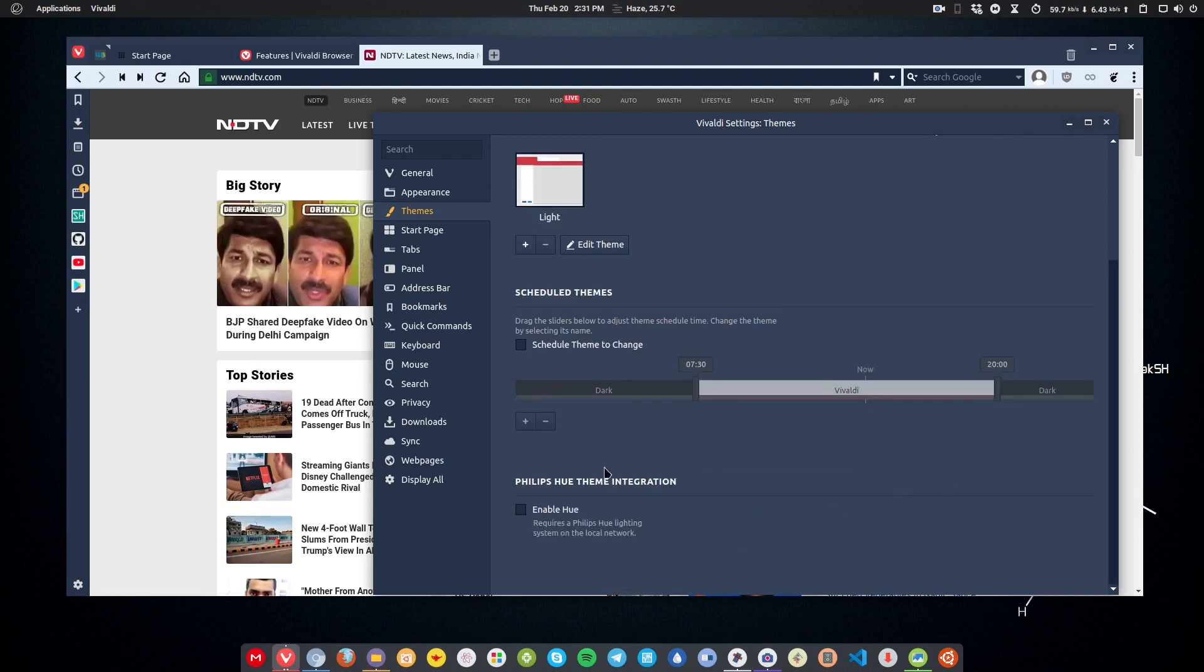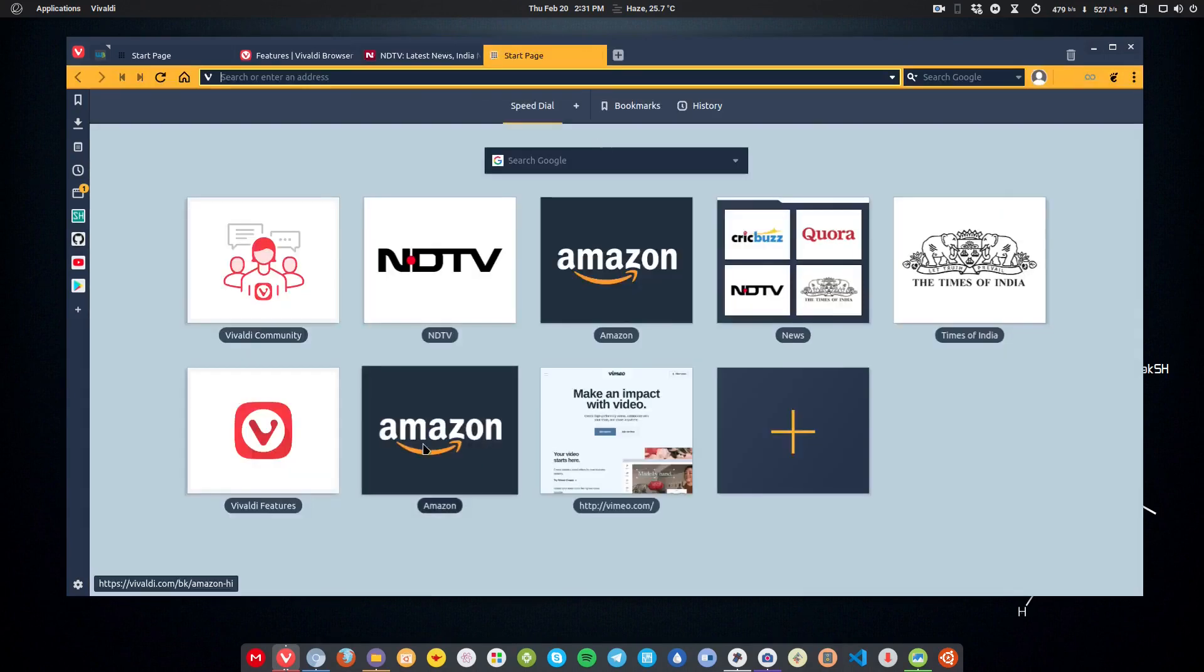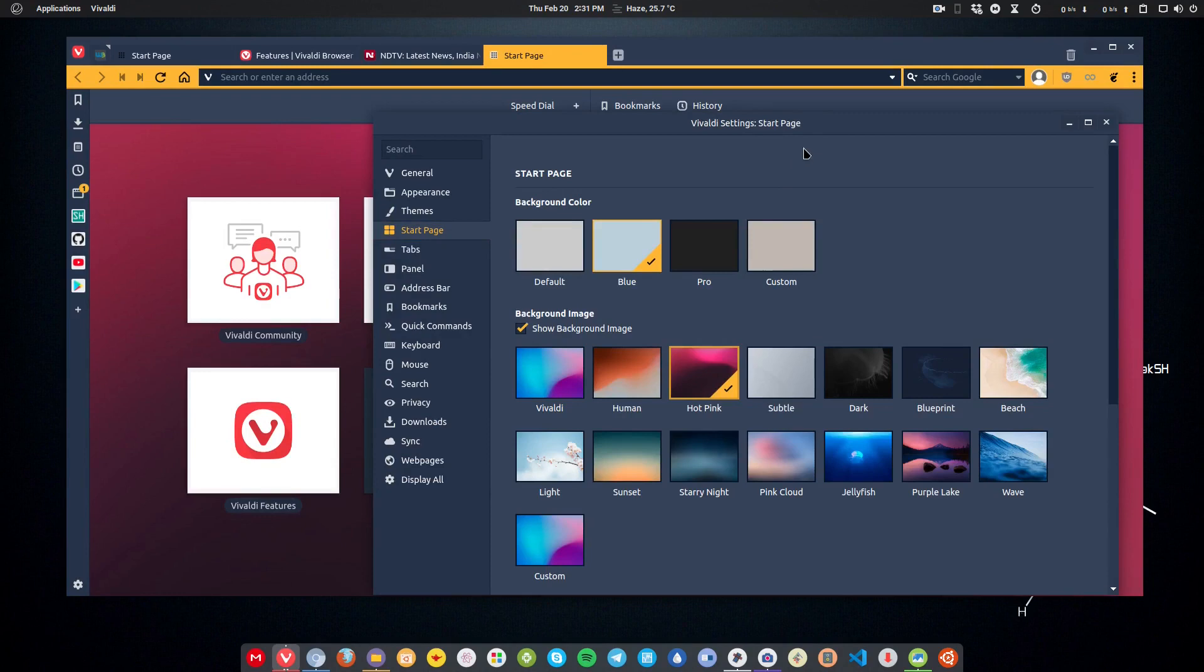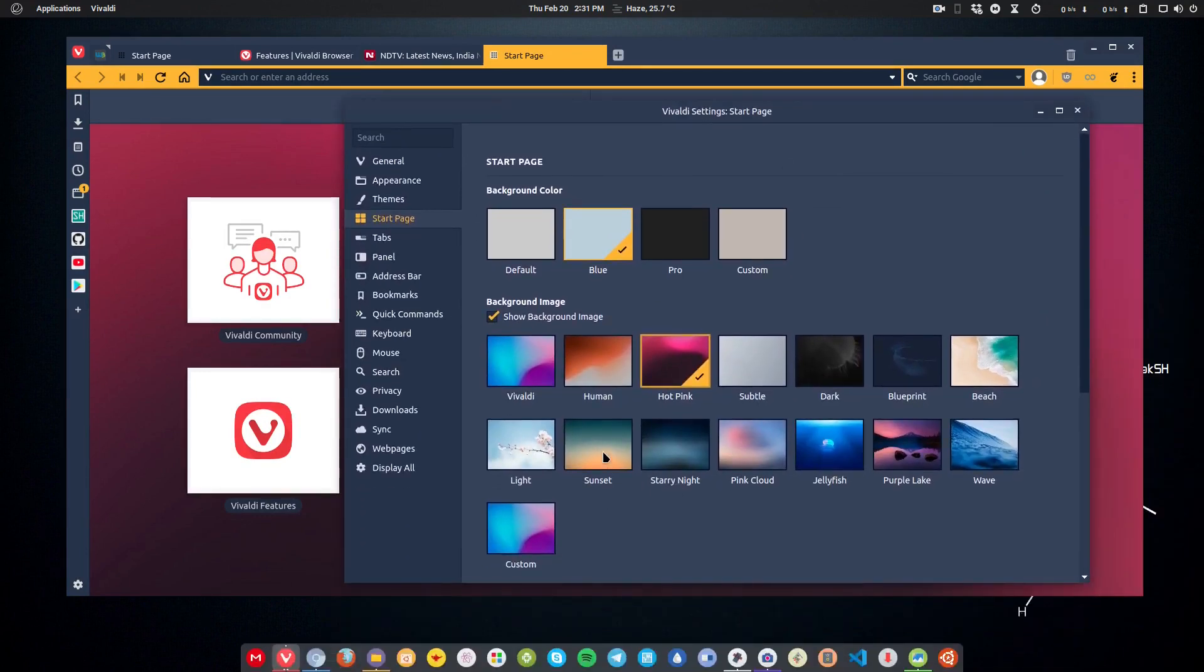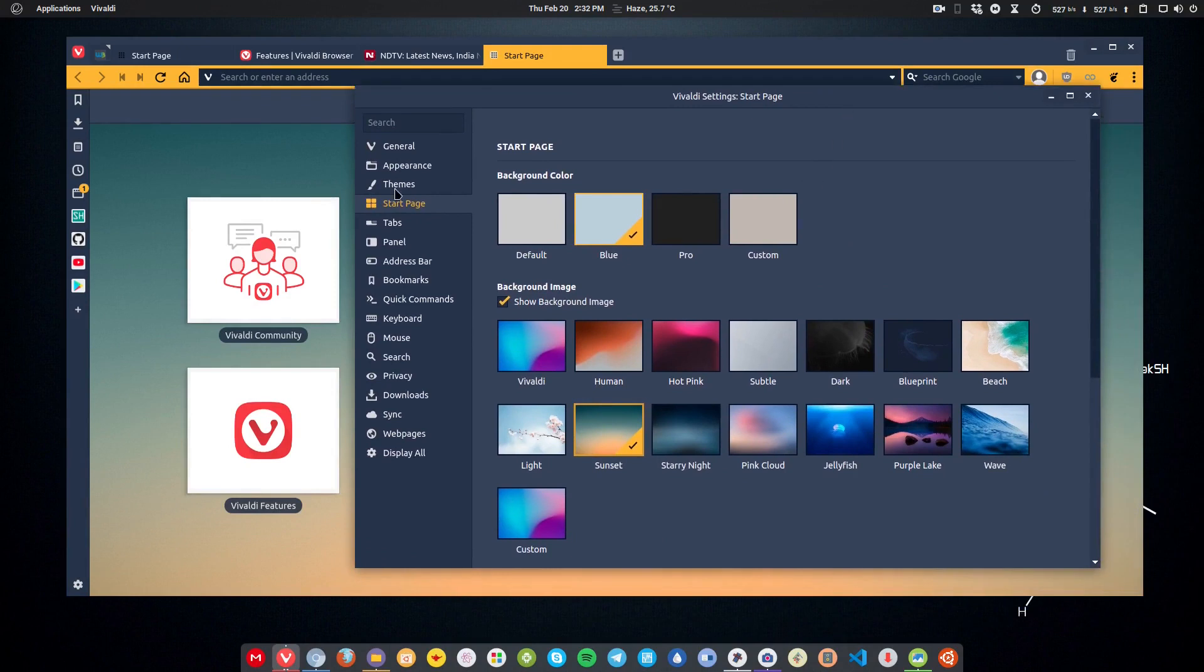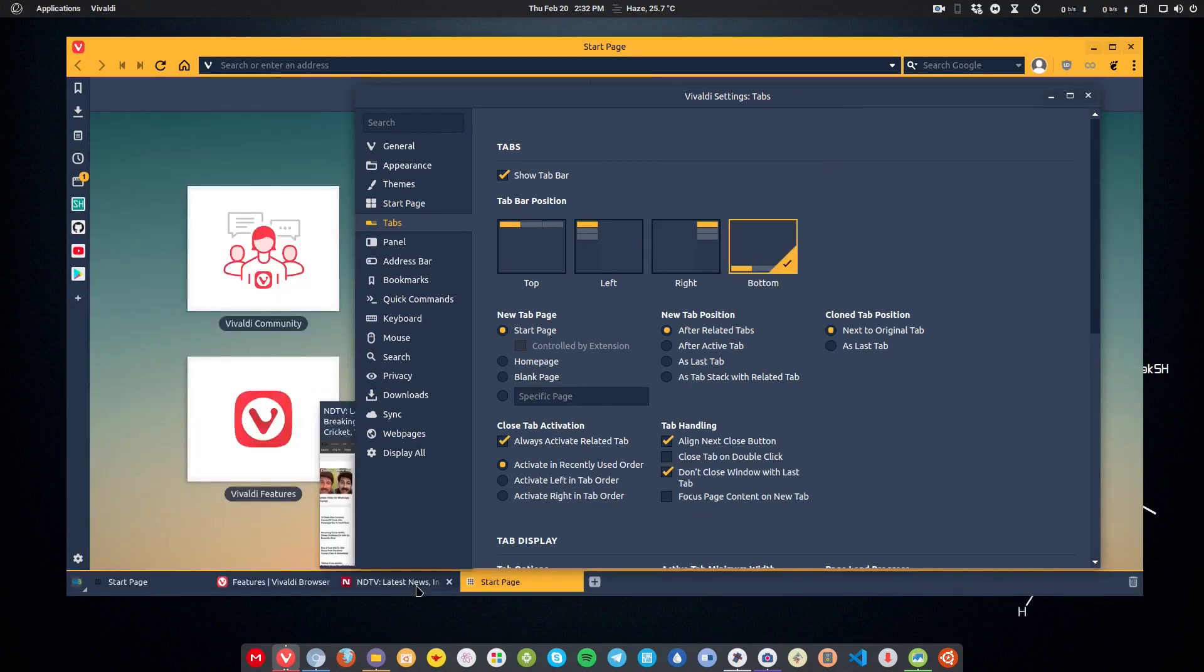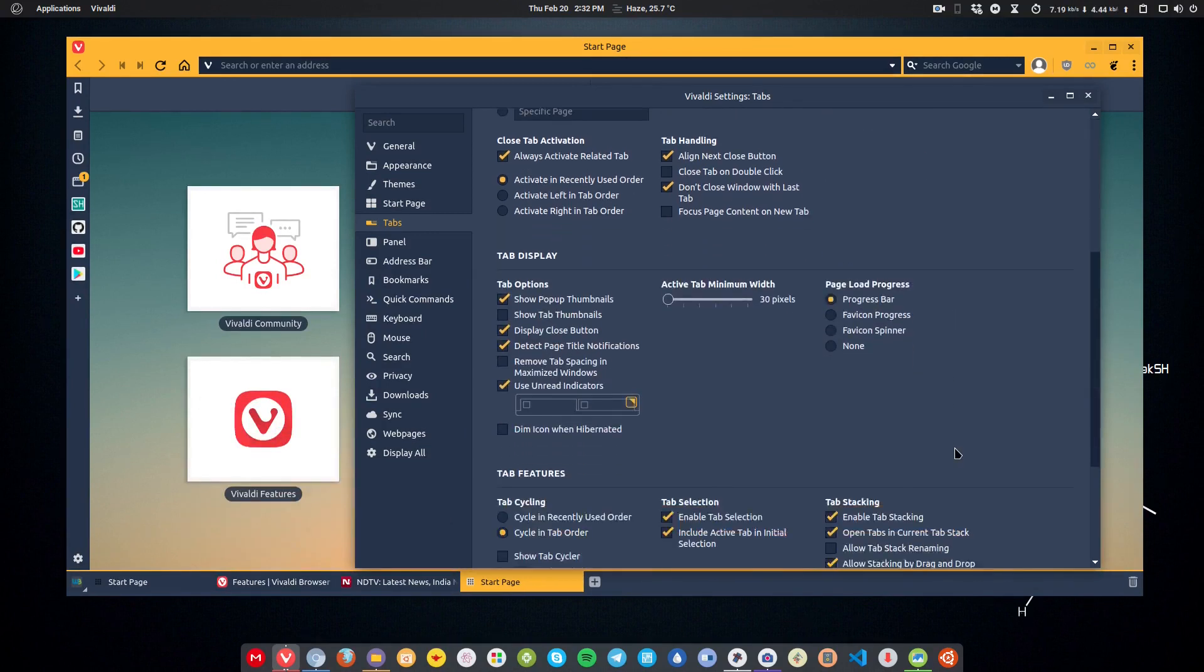Then you get the start page settings. For example, this is the start page and it looks like this. If you want to change it, I can customize it like this. This is up to you how you want to customize your browser. Then the tab settings, like where you want your tabs to be positioned. For example, I want them in the bottom. Then I can have them in the bottom, just like you used to have in your Windows XP and Windows 7. You can have that, and a bunch of settings that you can tweak from.